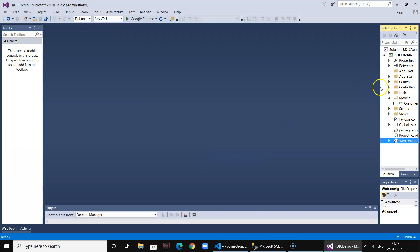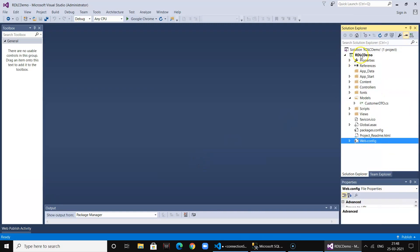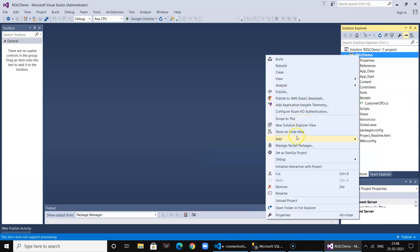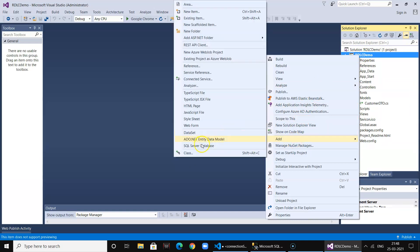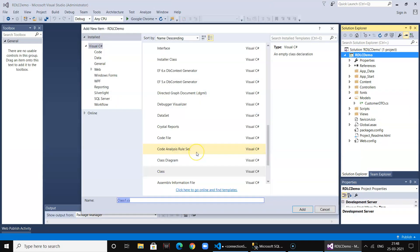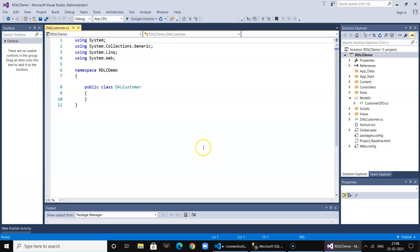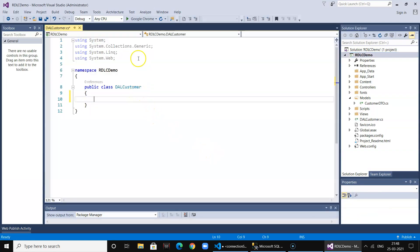Now we will add the DAL, the customer data access layer. This will actually connect to our database and fetch the data. We will use certain classes.